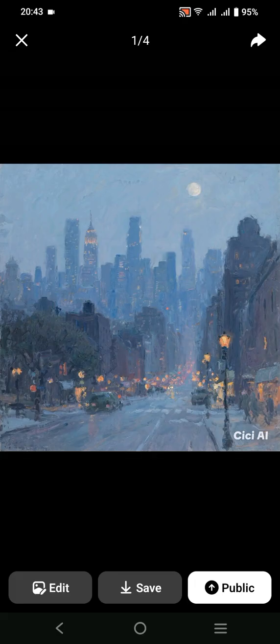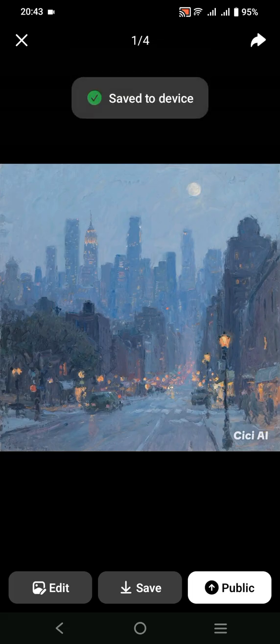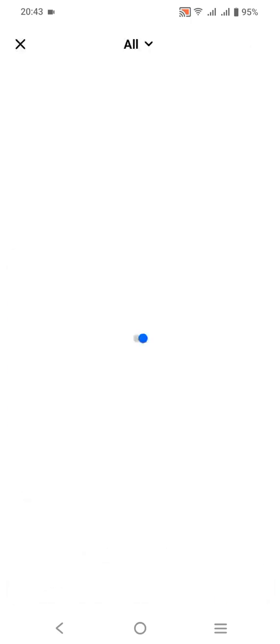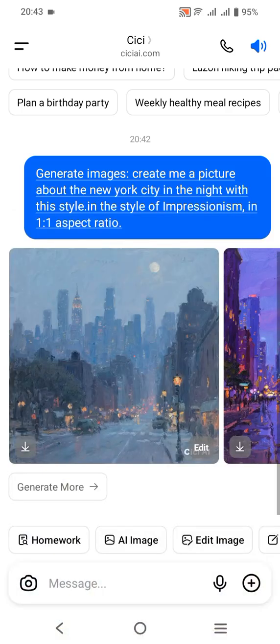If you would like to save it into your gallery, you can simply click this button and after that it will officially save into your gallery. If you would like to publish or post this into your social media, you can simply click Public.